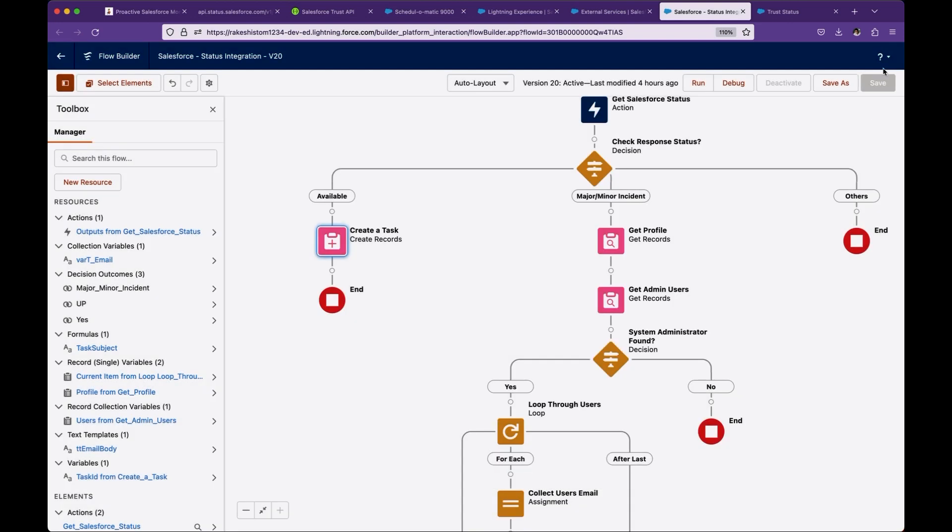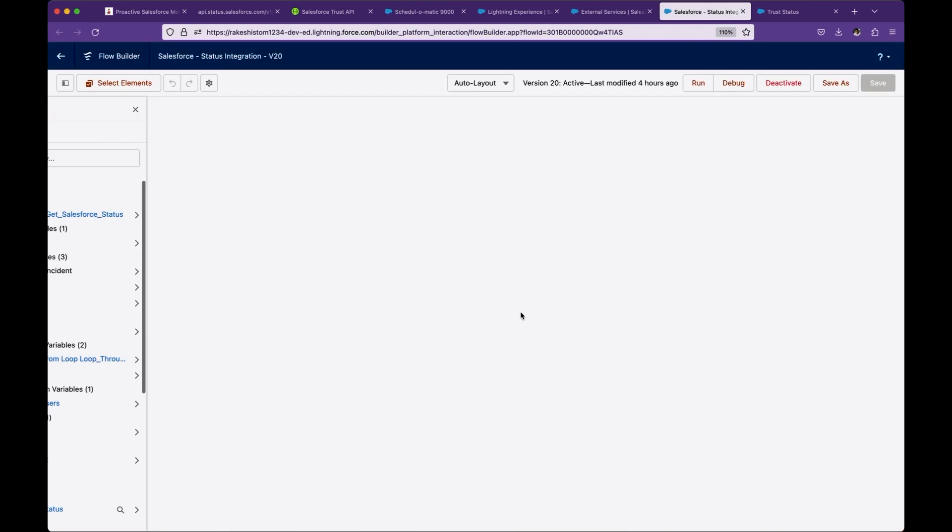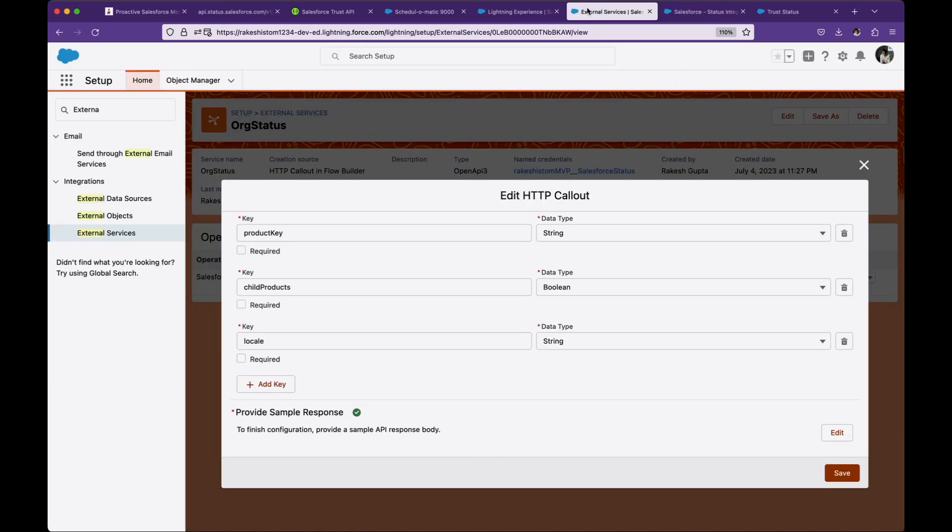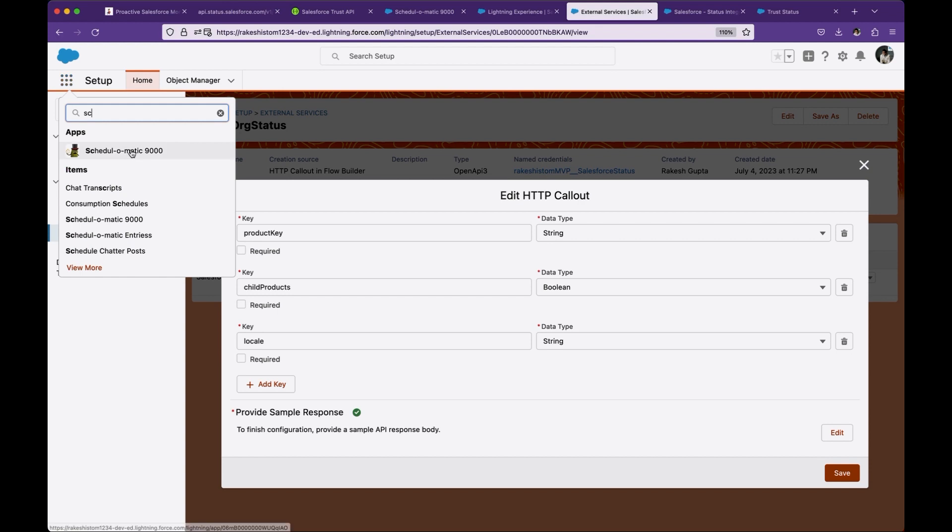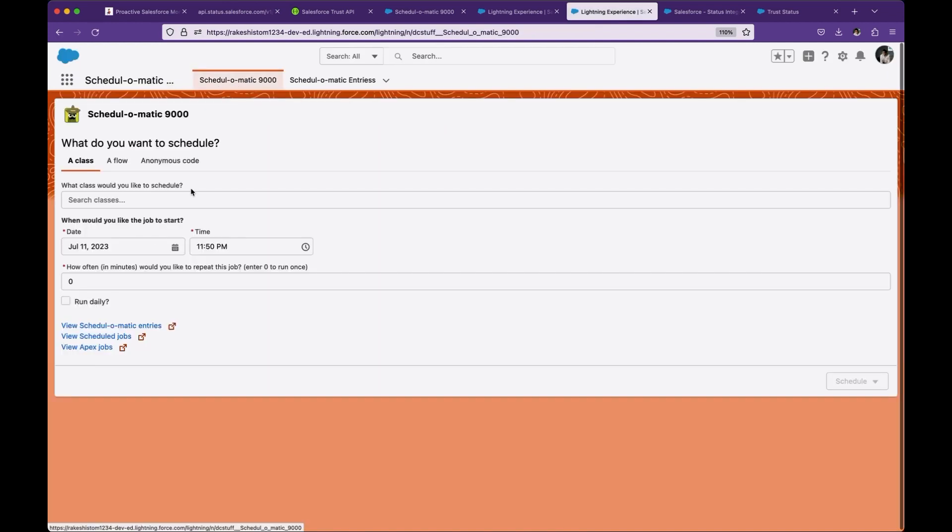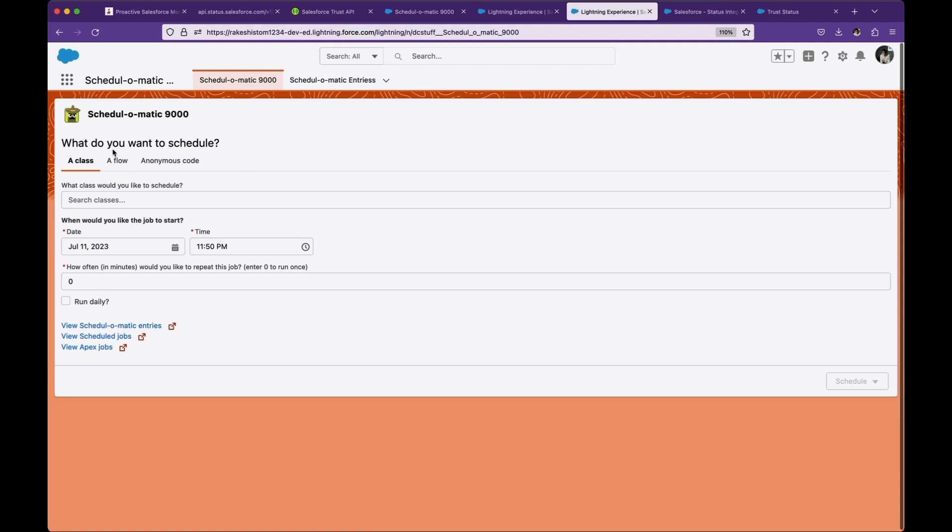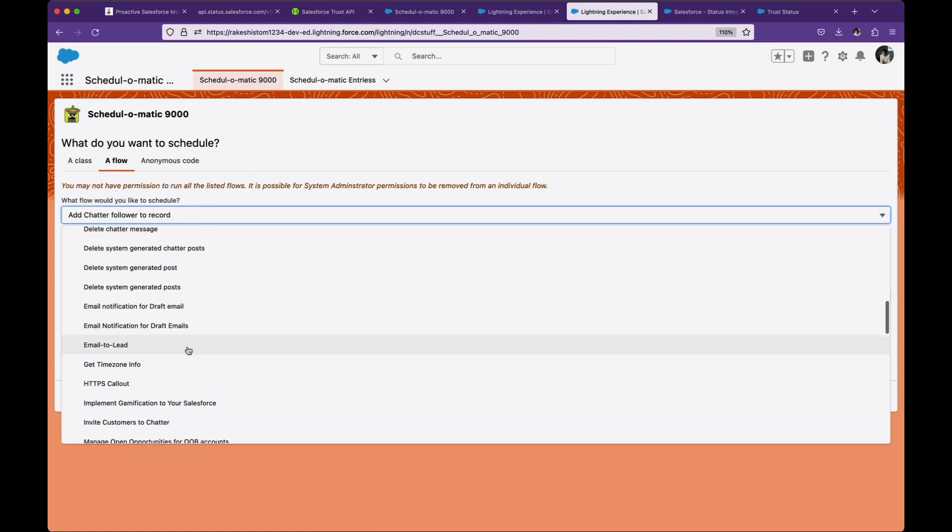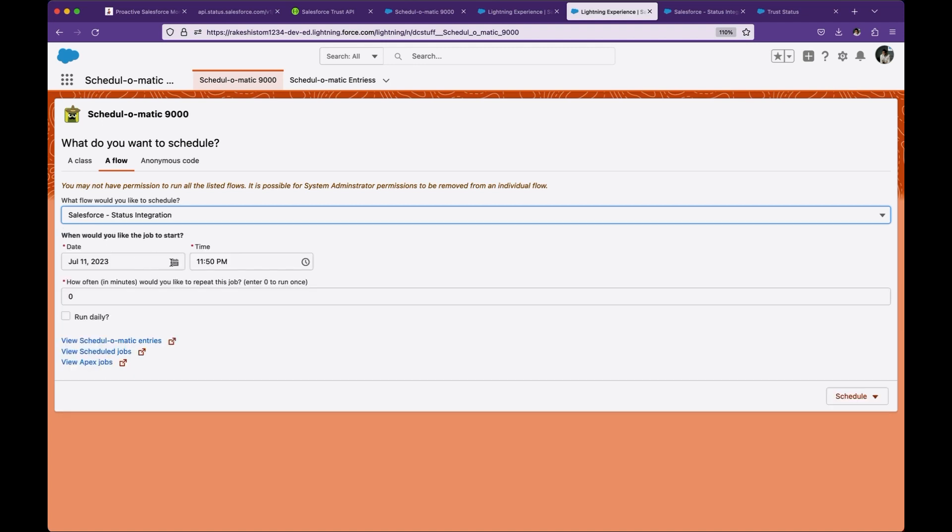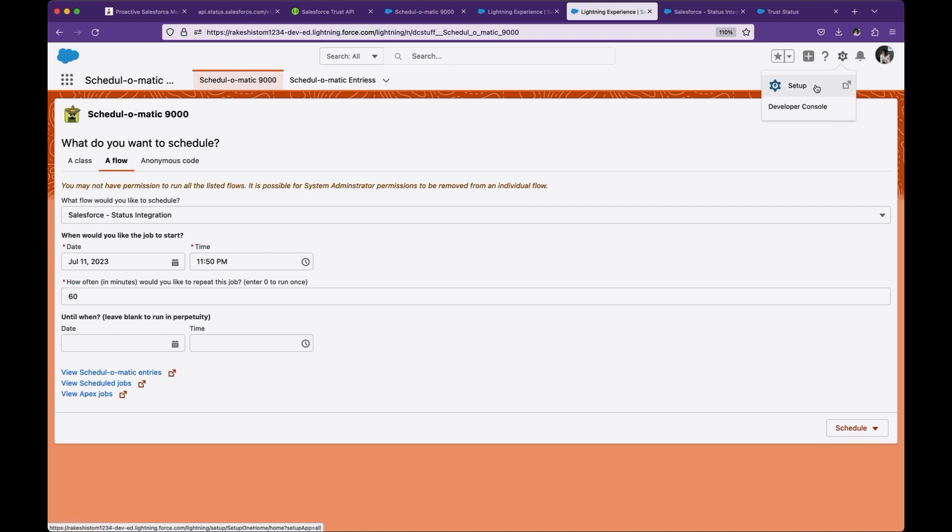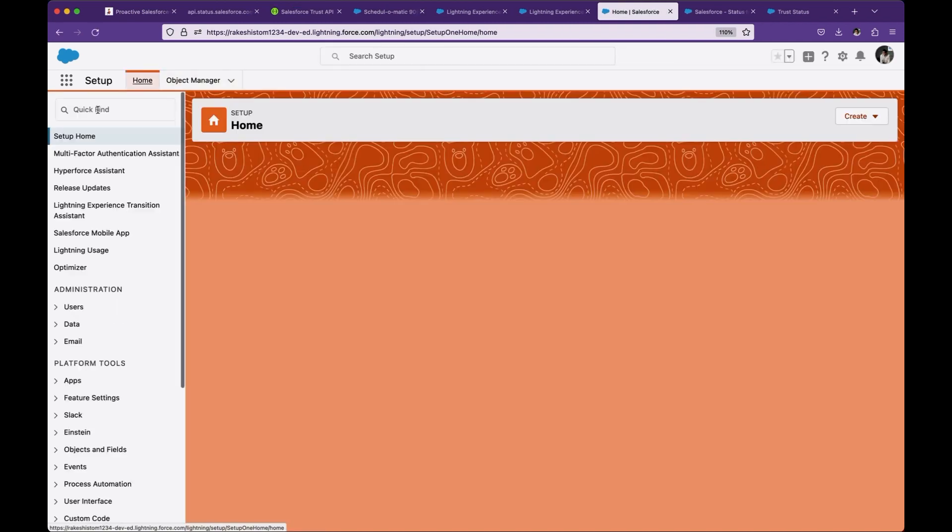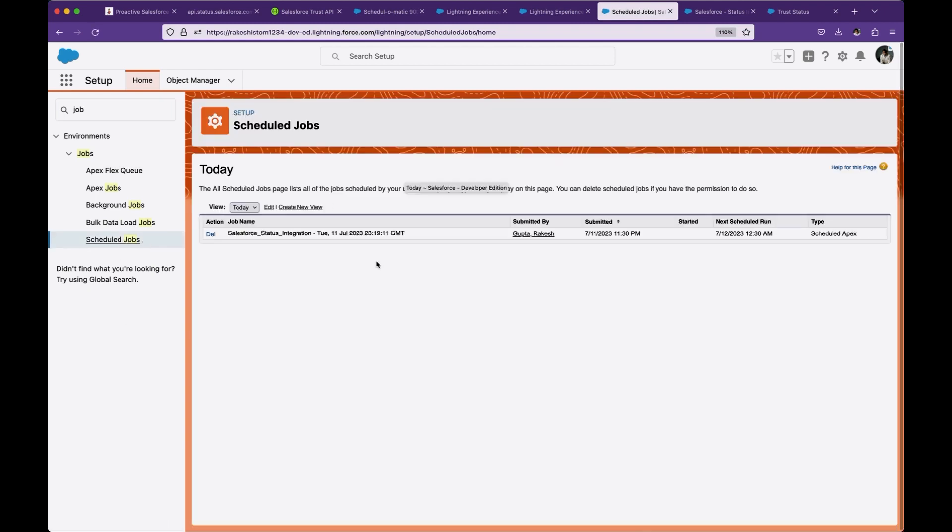Go ahead and activate it. This flow is already activated. So next piece is schedule this flow to run every hour or every 30 minutes. I'm running it every hour. For this, go to the Schedulomatic app, click on Schedulomatic. From here, select Flow tab and select your flow. You can select at what time you want to start and how often. If you want to run this forever, then don't enter anything. Select this and click on Confirm. Once you are done, go to the Setup tab and click on Scheduled Jobs. You will see it here running.